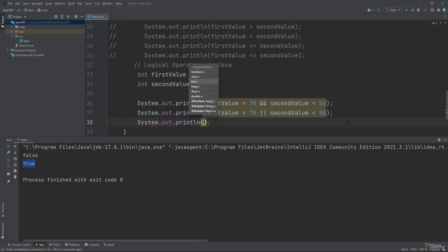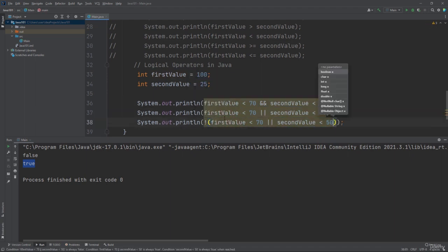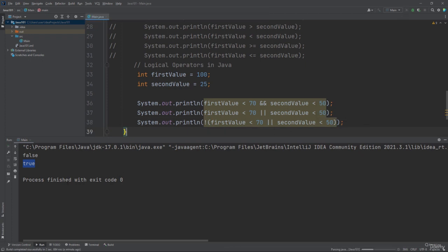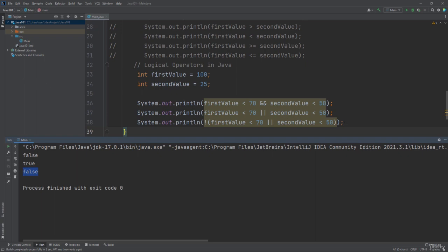Our last example is the logical NOT operator. You can use it to reverse the result. The logical NOT operator returns false if the result is true. In this example: NOT (first value is less than 70 OR second value is less than 50) — this gives false. The NOT operator reverses the result of the logical OR — not true equals false. I hope you enjoyed this lesson, thank you for watching, see you next lesson.